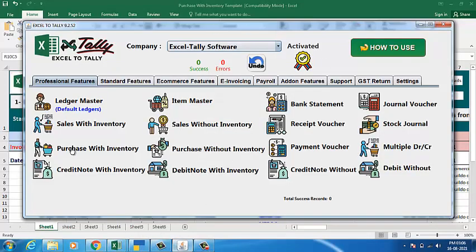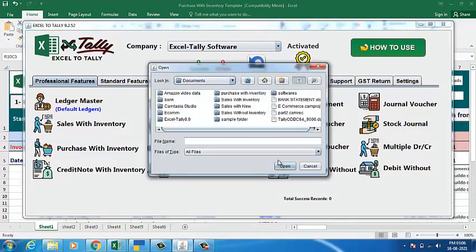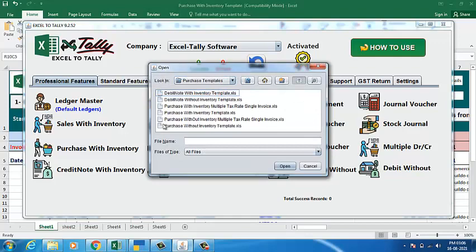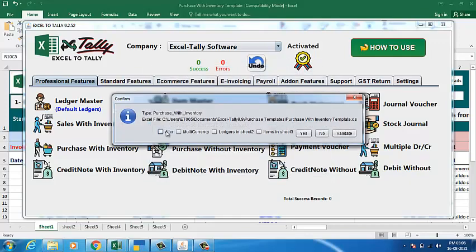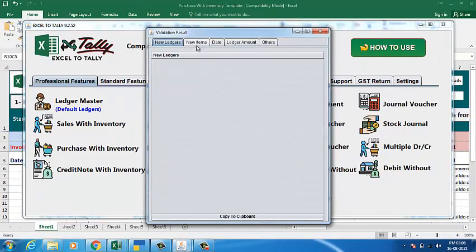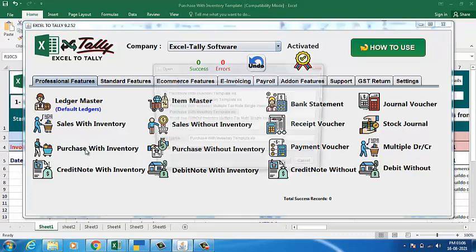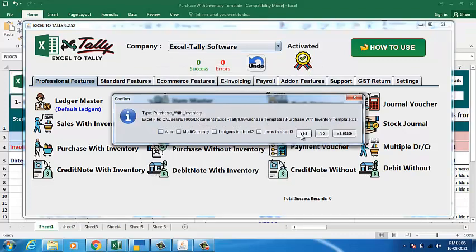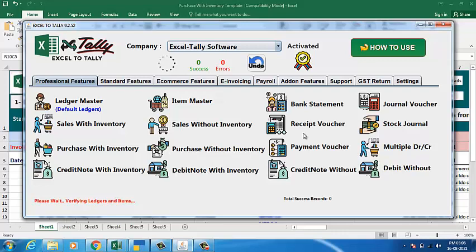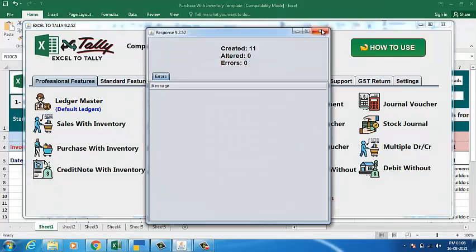In the software, we have given the 'Purchase with Inventory' option. Click on the option and select the path of your data. Here we have the 'Alter' option to alter your entries and a 'Validate' option to check whatever new things are to be created. If you have any new ledgers to be created, they come under 'New Ledgers'; if you have any items, they come under 'New Items'. I will click on Yes to import the data, and my entries are done.